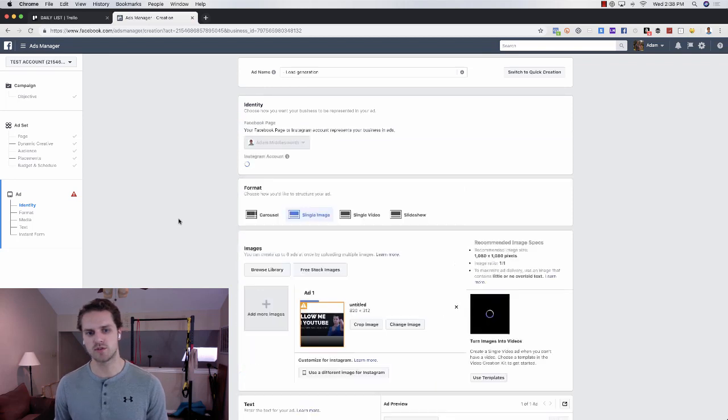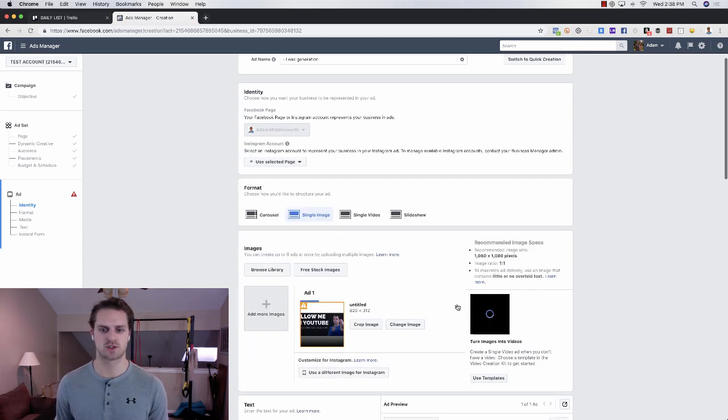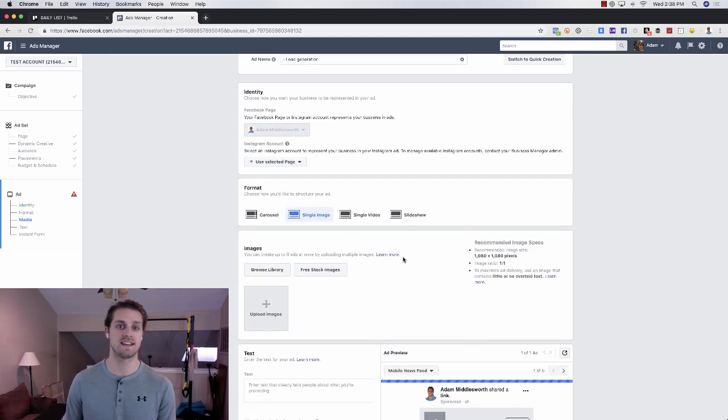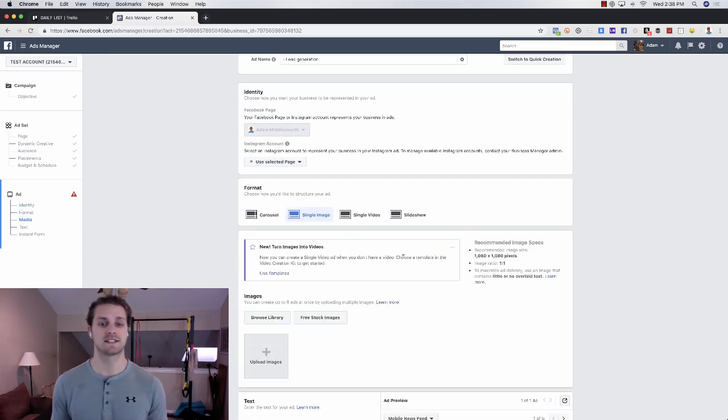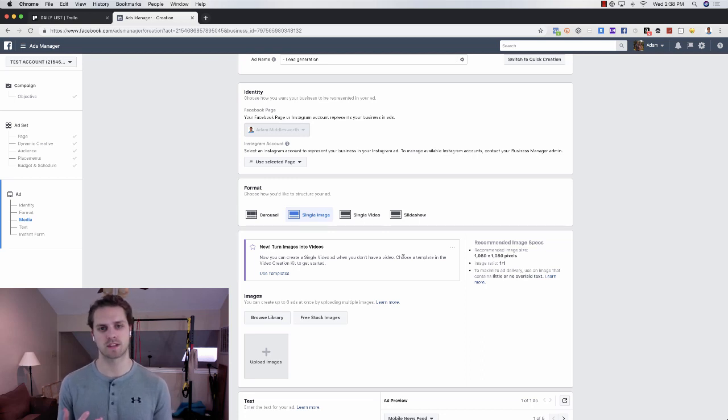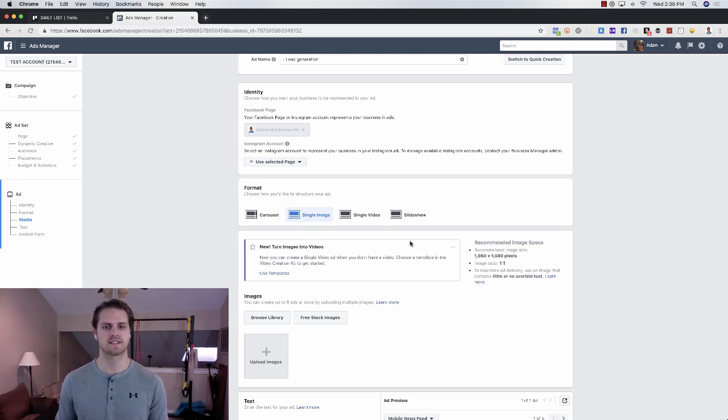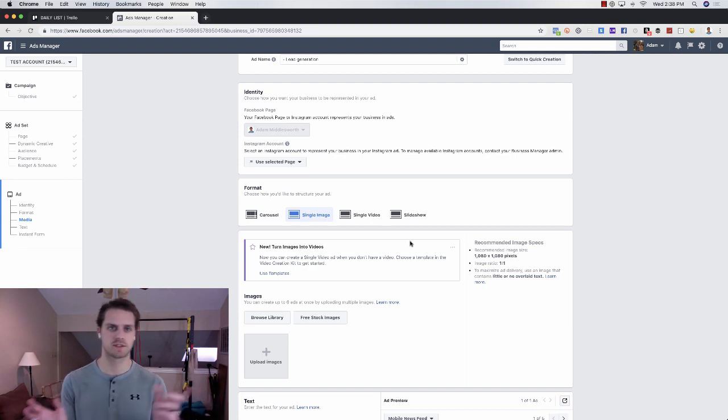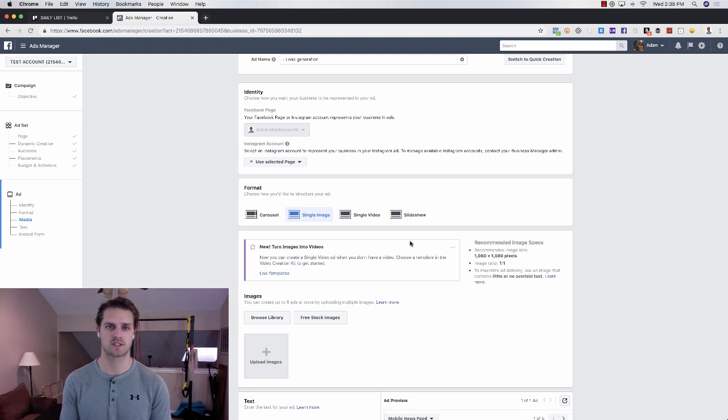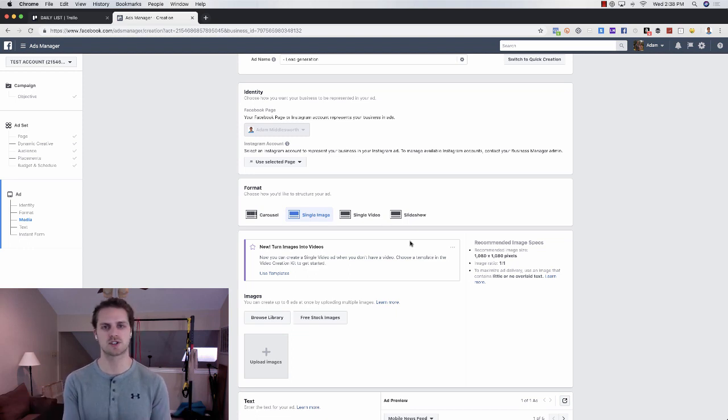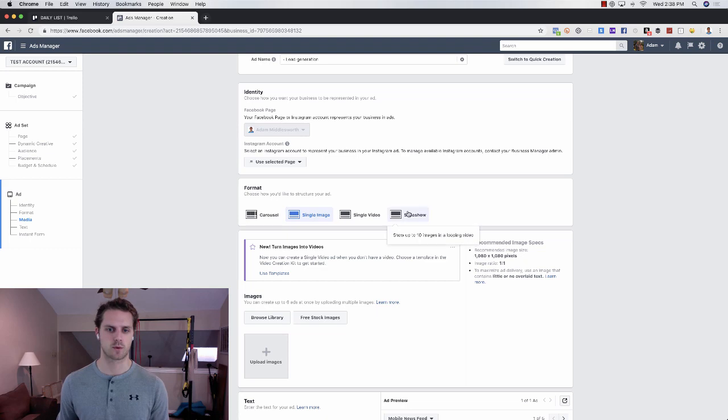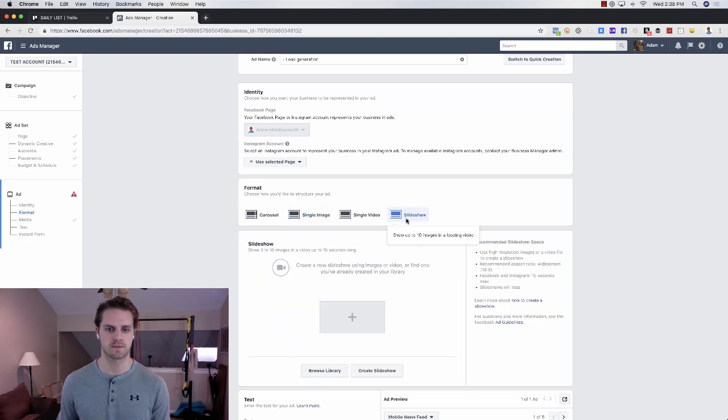All I'm going to do for right now is just show you how to create the slideshow feature. Instead of doing an image or a video or carousels, which is essentially a slide through, this is a slideshow, just kind of like a PowerPoint. They have cool transitions, you can add wording. That's what we're going to use here. We're going to click on slideshow.